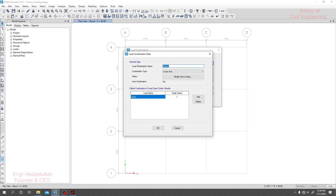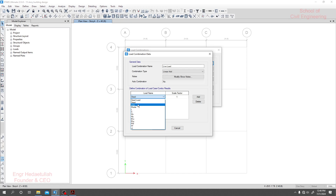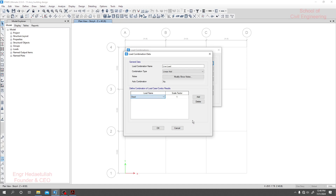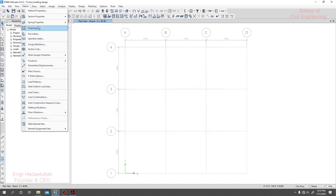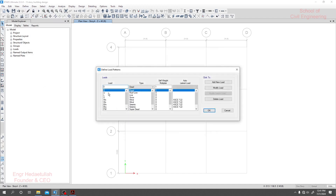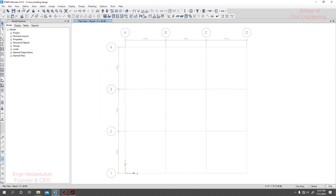I'll click linear, then click 'Add Combo' for live loads. We have only one live load here. Live load — L means live load. D means dead load, L means live load. But in our load pattern and load case we can see we have two live loads.